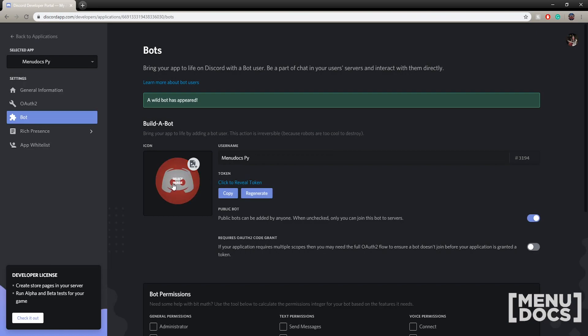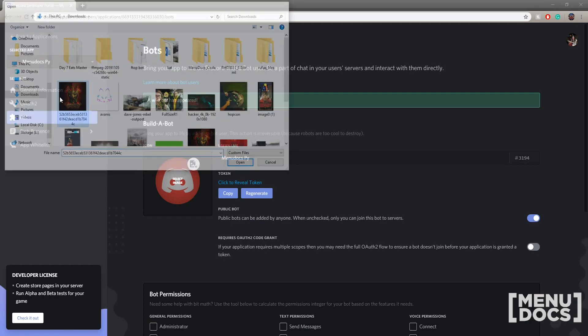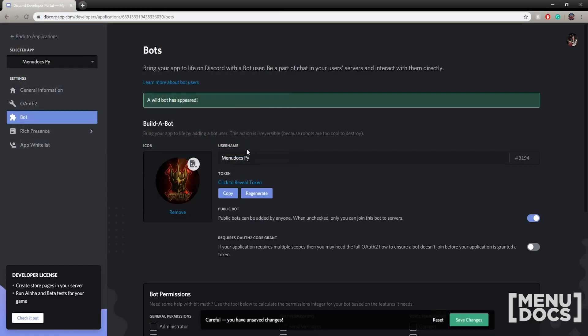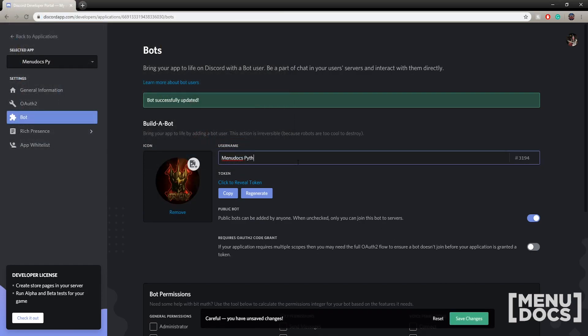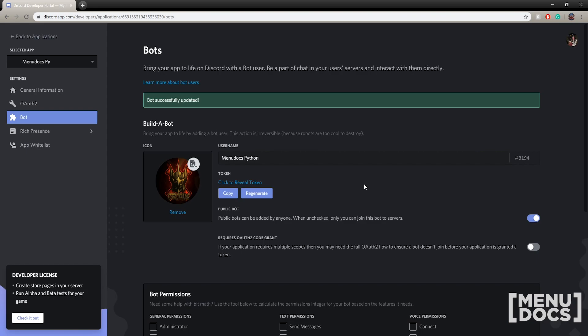If you want to change the profile picture, click this and then choose what you want it to be. If you want to change the name, just type that here and click save changes. I've just changed the username and the profile picture for my bot. Really that simple.